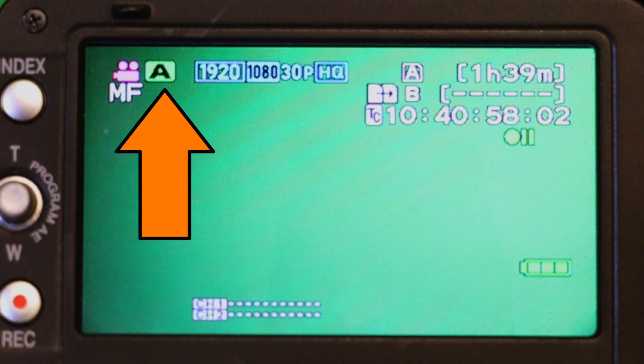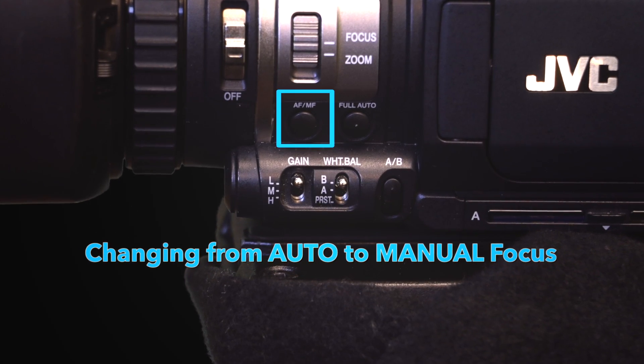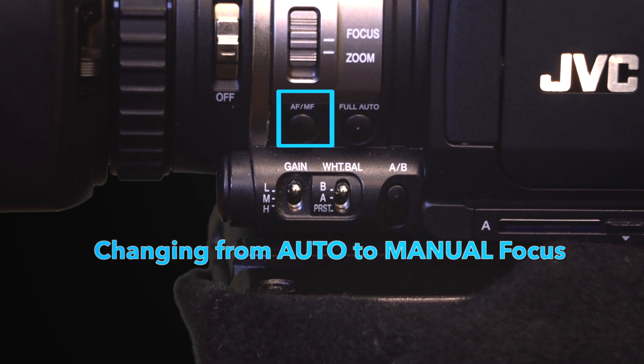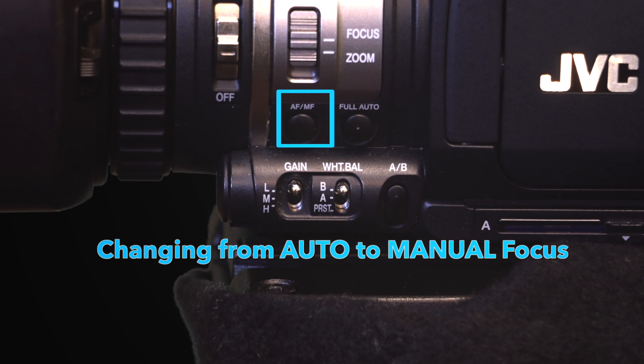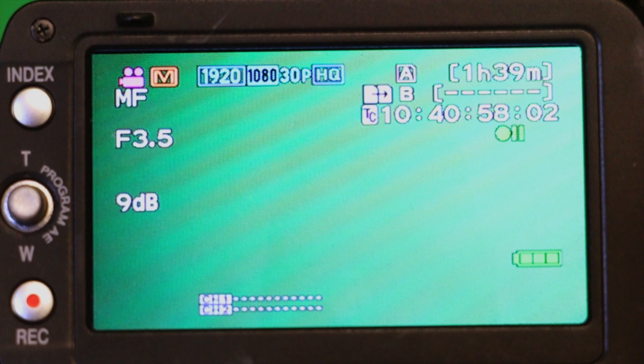Before you start shooting, remember to make sure that you are in manual focus mode as well. Identifying this is easy. Look toward the top left of the screen again, and you should either see AF for auto focus and M for manual focus.